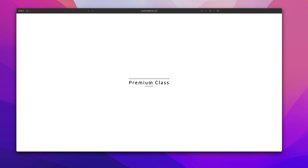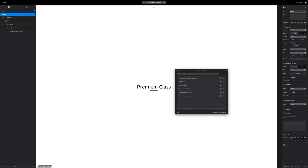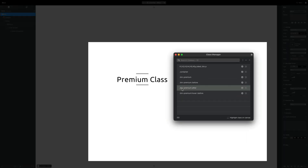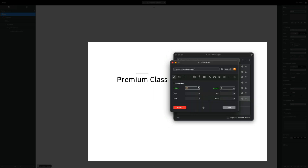In the browser, refreshing the page, we can see our top line is changing to 100% on hover. Now we do the same for the bottom element. Duplicate the btn-premium after pseudo element, remove 'copy' from the name, add colon hover after the button class name, and change the width to 100%.